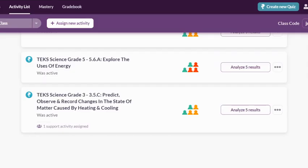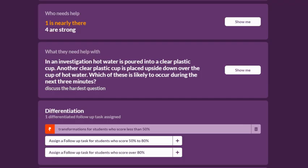Remember when I said students will enter your class automatically? Here is where you will begin seeing their data in your activity list as students begin completing activities. It's important to do your data analysis within Quizalize because there is so much formative assessment data you have access to in order to inform best teaching practices.